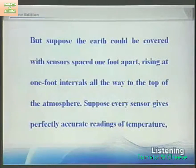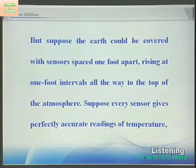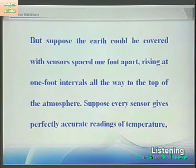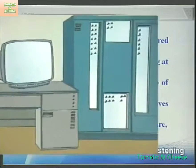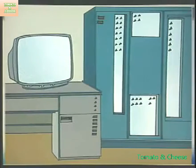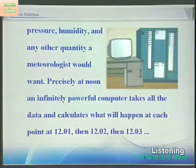But suppose the Earth could be covered with sensors spaced one foot apart, rising at one foot intervals all the way to the top of the atmosphere. Suppose every sensor gives perfectly accurate readings of temperature, pressure, humidity, and any other quantity a meteorologist would want.